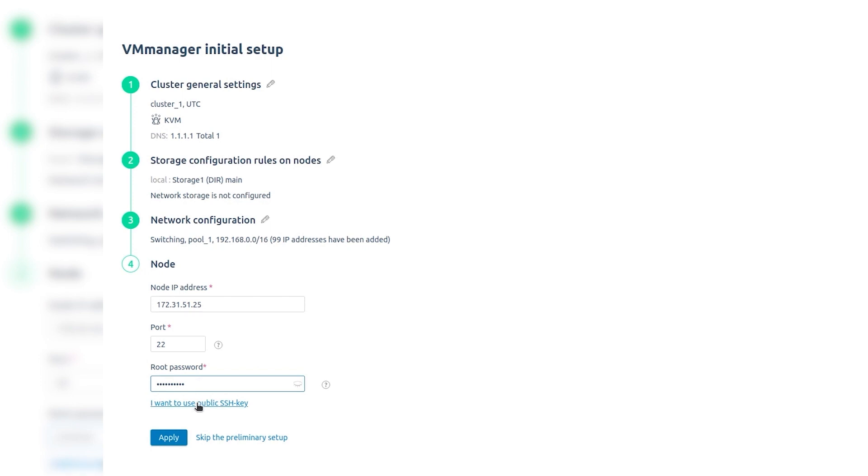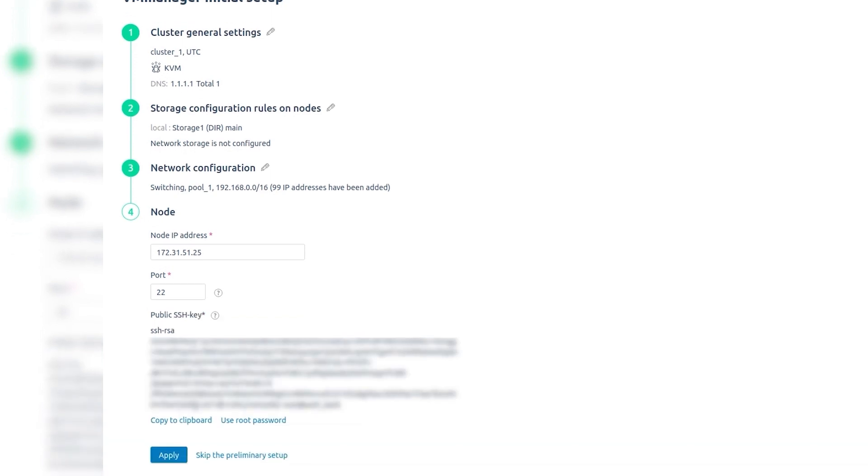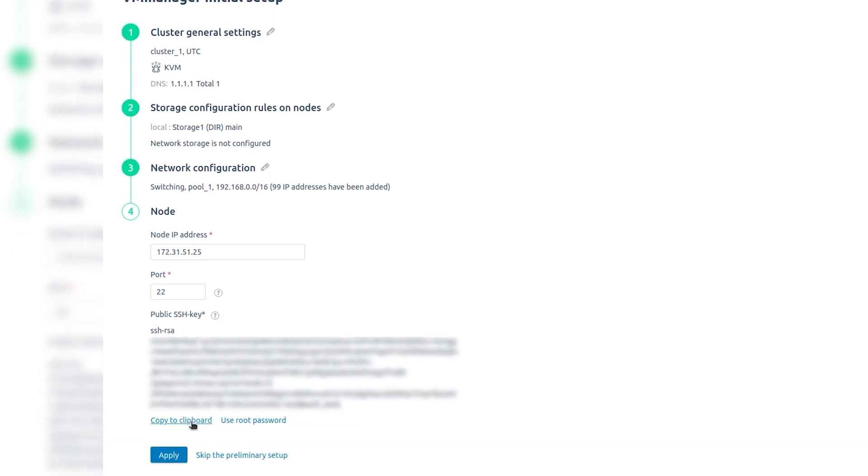To do this, click I want to use public SSH key and copy the contents of the key to the server for the cluster node. Click Apply.